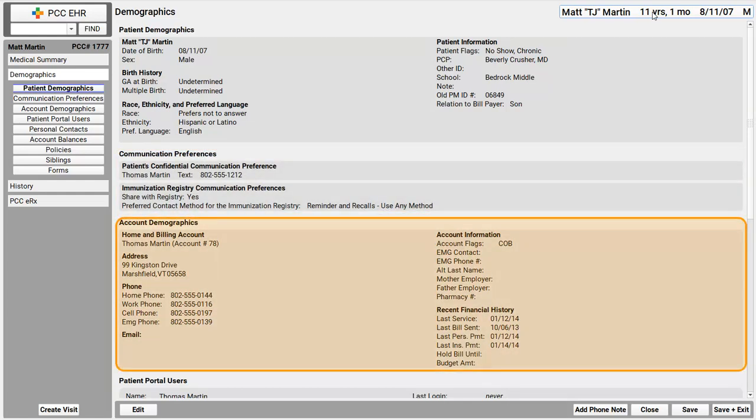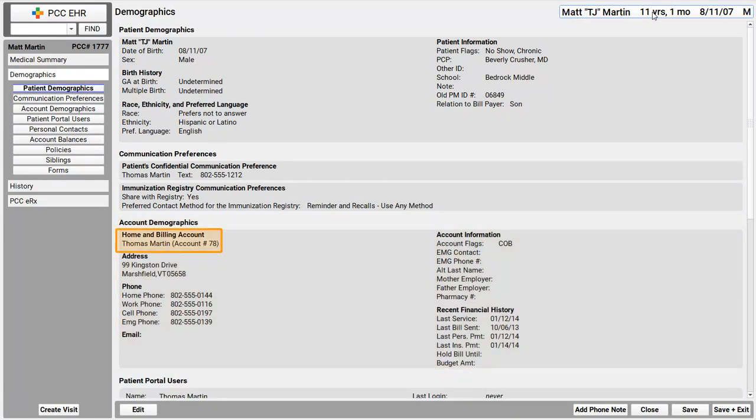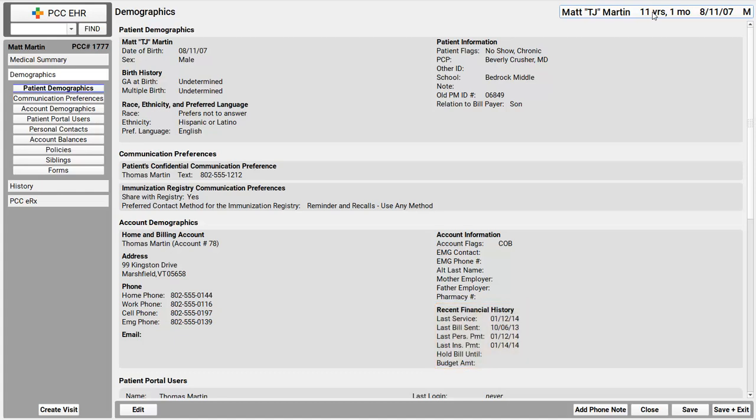But next up, account demographics. So we covered the patient specific details up top. These are the family specific details. Now this patient has one account, Thomas Martin. And you can see that this is the patient's home and billing account. Take note of that. It could be two different accounts. Okay, so I can see the Thomas Martin family's contact information. And over here on the right, I've got a quick reference to recent activity for this account. When did we last send them a bill? Did the billing office put in a whole bill until or budget amount? All of this might be useful when you're speaking with a family.